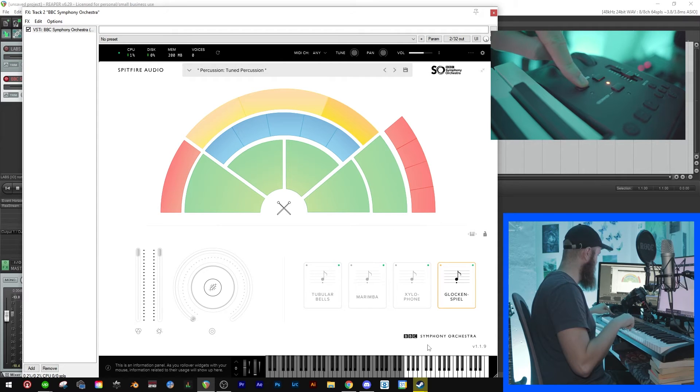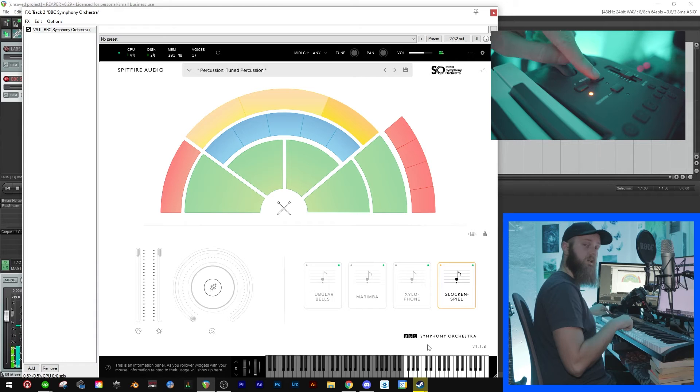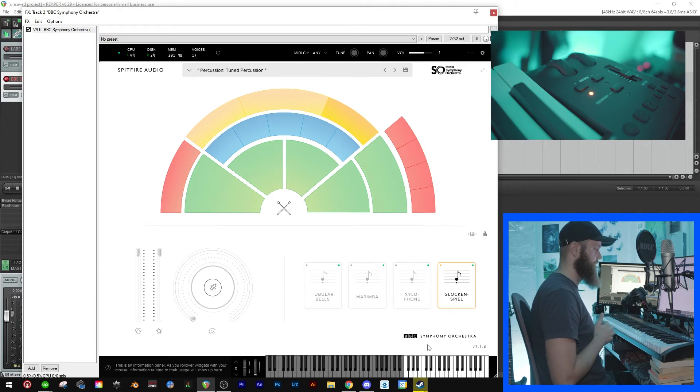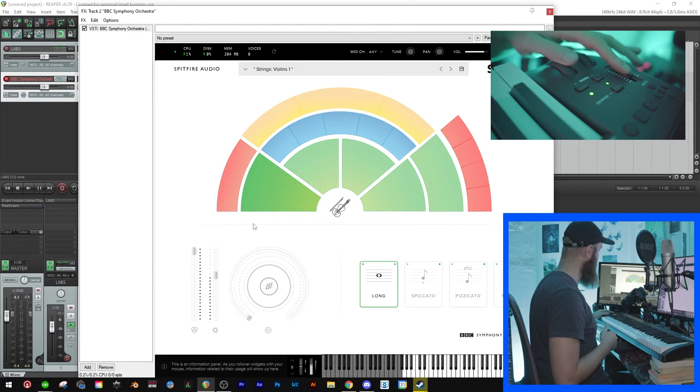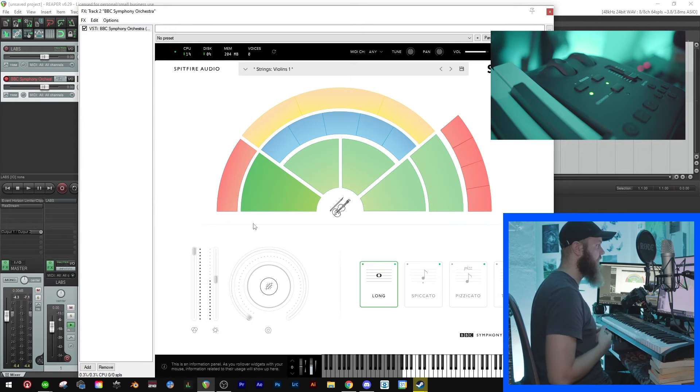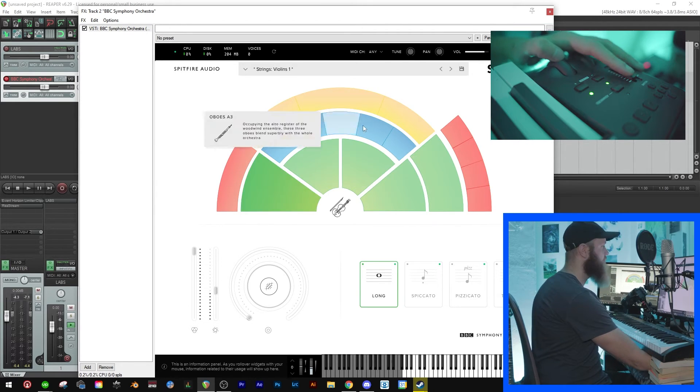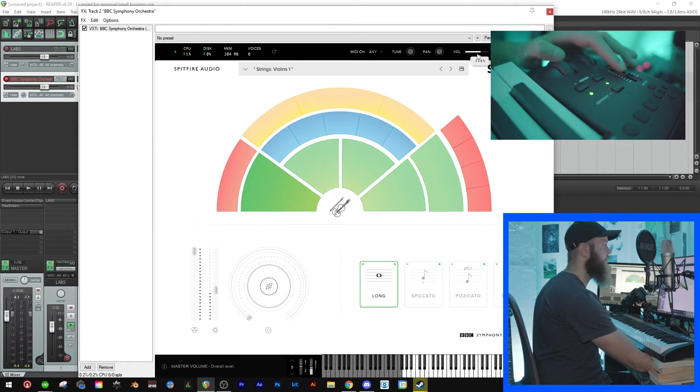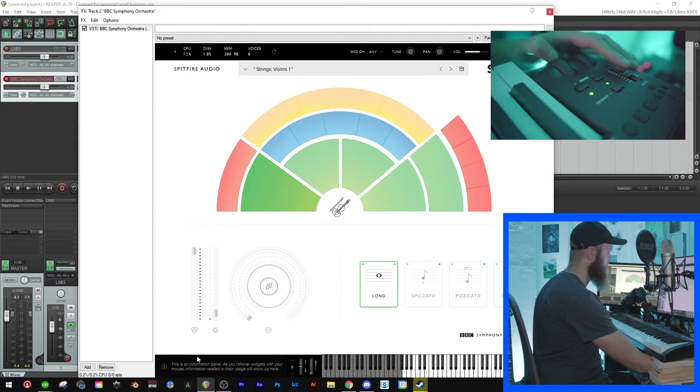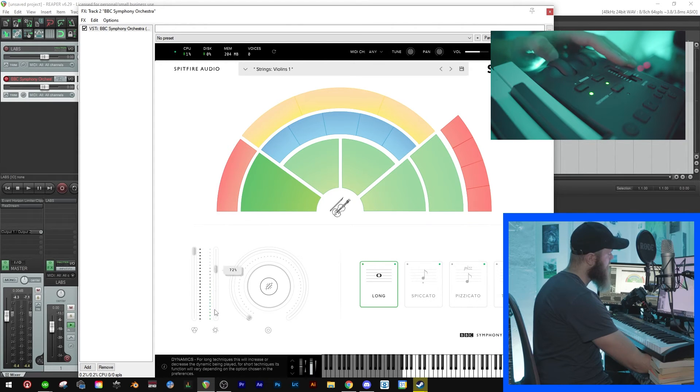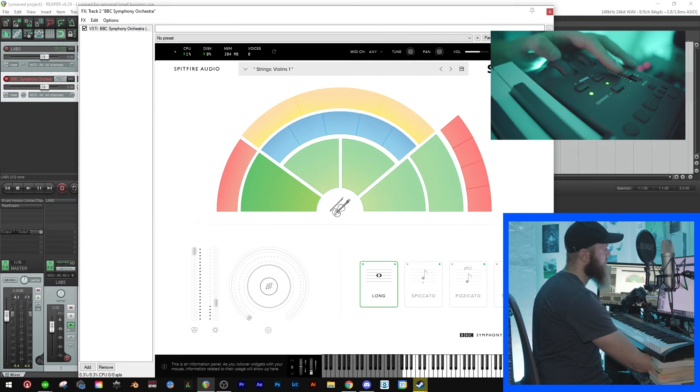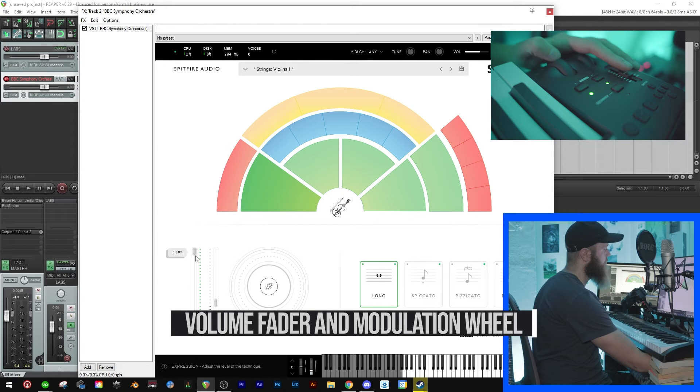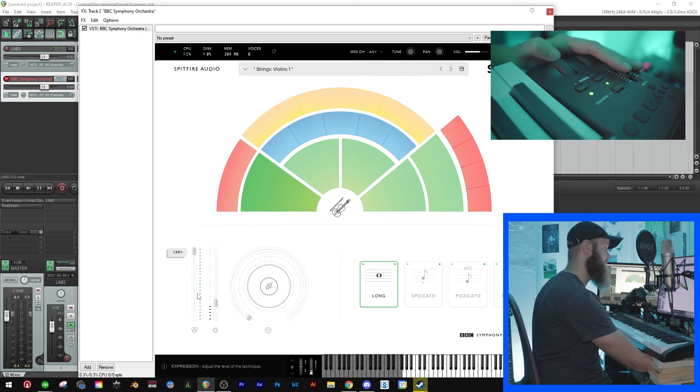So now we're going to make the volume fader and the modulation wheel do what we want in our plugin. Now you'll see that from the get-go, the volume fader changes the overall volume of the plugin and the modulation wheel changes this called dynamics. You'll see that down here it's called dynamics. Now this one I want to be like this, but in some plugins changing the overall volume might not be what you want. You might want it to be this one called expression that says 'adjust the level of the technique.'